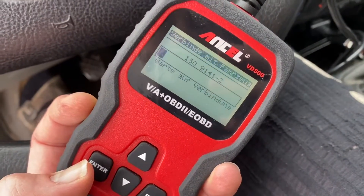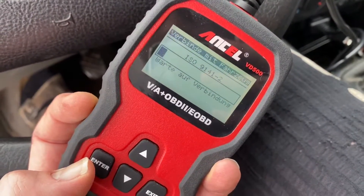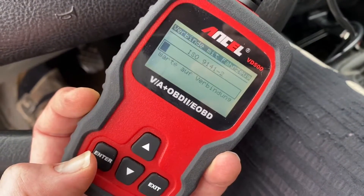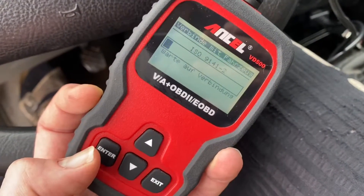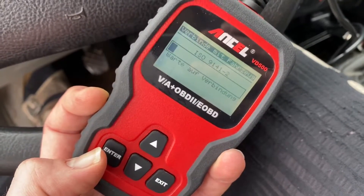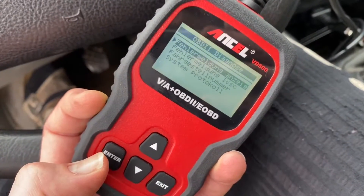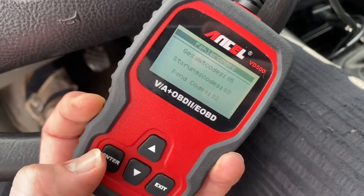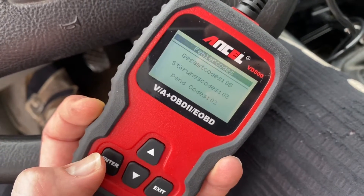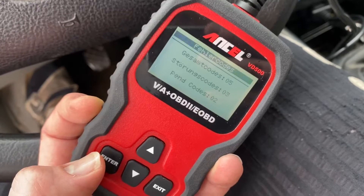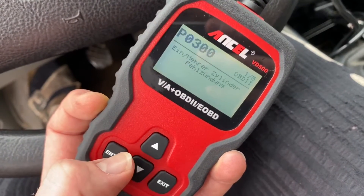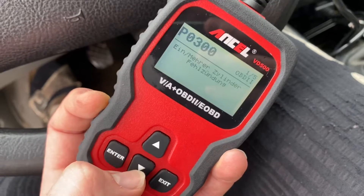Now get into the OBD2 operating menu for Volkswagen Golf 4 components, and then we can see some failure codes here — there are five of them, with pending ones as well. You can see some failure code information listed.